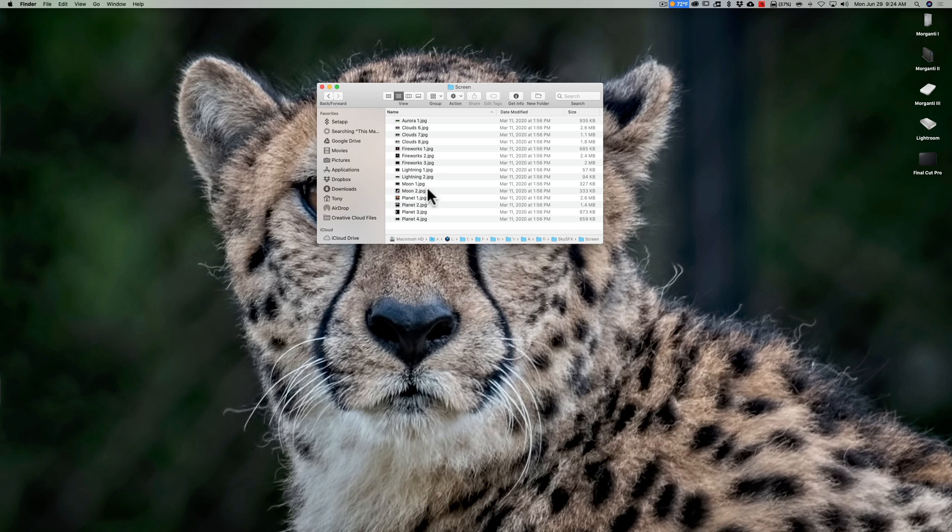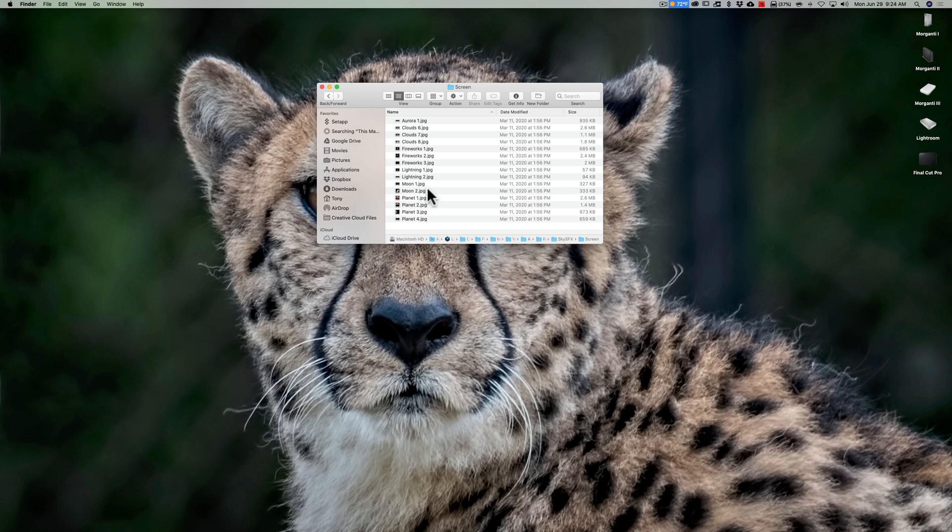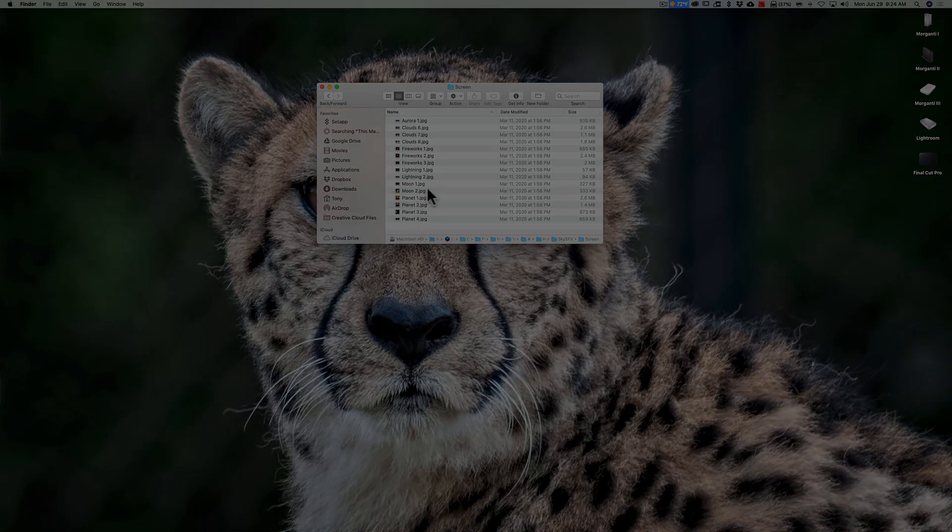So again, thank you Dave Wood for letting me know about where these folders are on the Windows machine. I hope this helps you better use Luminar 4. Thank you everyone who watches my videos, I really do appreciate it. I'll talk to you guys soon.